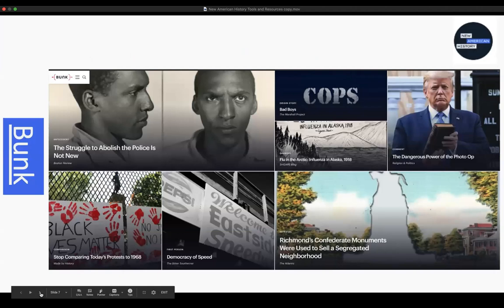I will be checking Twitter for the next few weeks as we move through the JOI Institute, and I'm really curious to see which resources you're most interested in exploring. Now we're going to take a look at Bunk. Bunk is our current events tool, which was created by Ed Ayers and Tony Field. Tony is our Bunk editor.